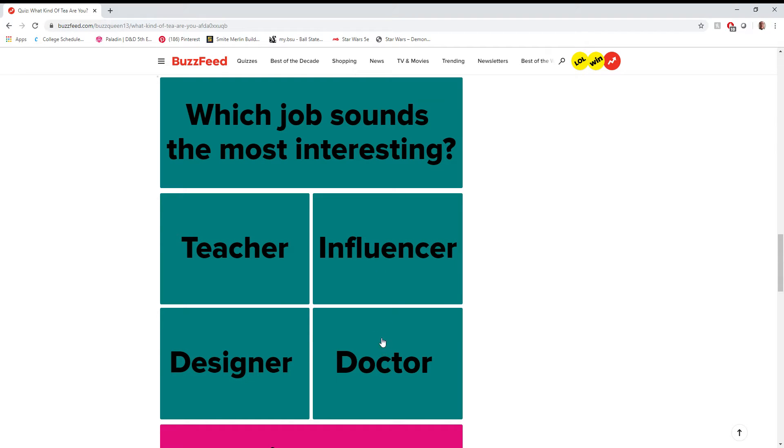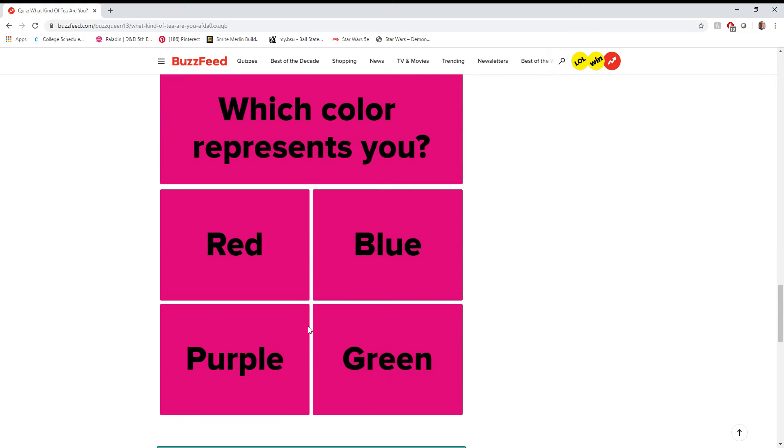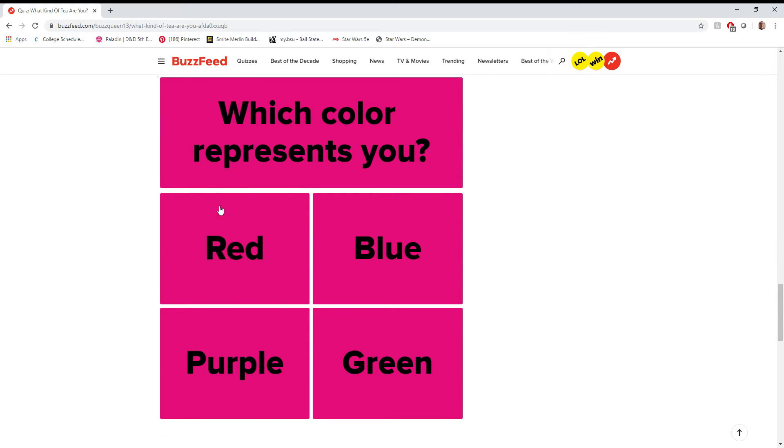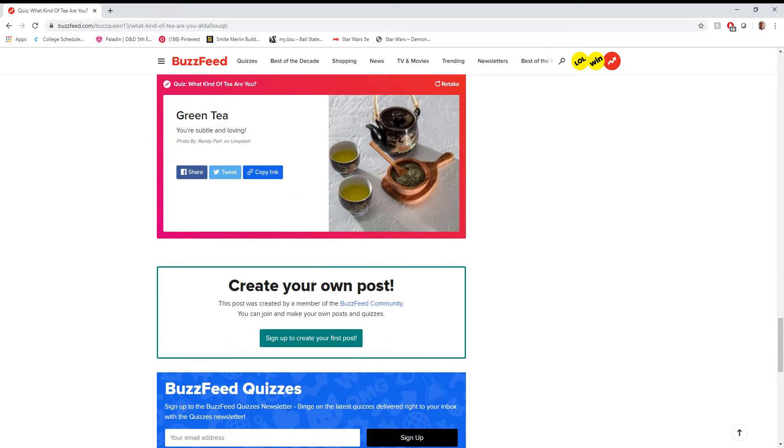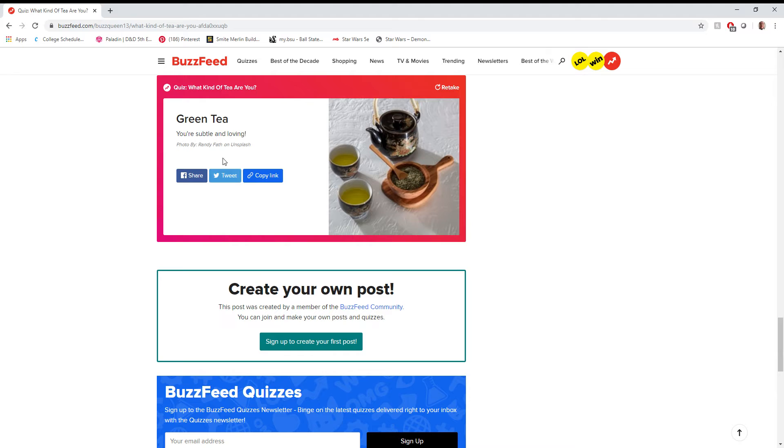I think doctors do a lot of cool stuff. If I could stomach bodily fluids, I probably would have ended up being in the medical field. Which represents me? Blue, definitely. Green tea. I am subtle and loving.